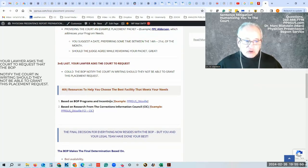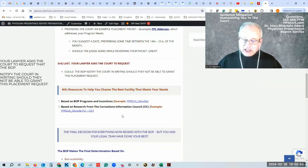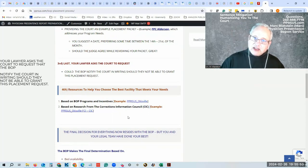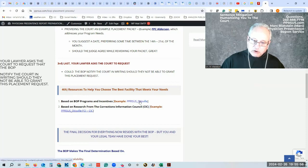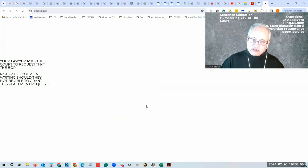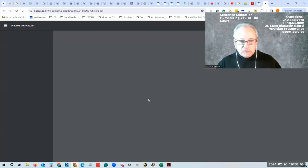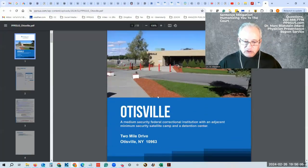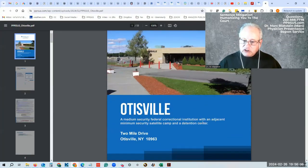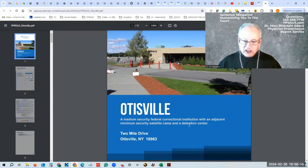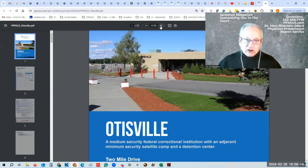So there are two packets that I provide here. It allows you to gather information about the prison that you may go to. We're going to use Otisville as an example. And this is the prison, FCI Otisville. It's a medium security institution with an adjacent medium satellite camp and detention center.